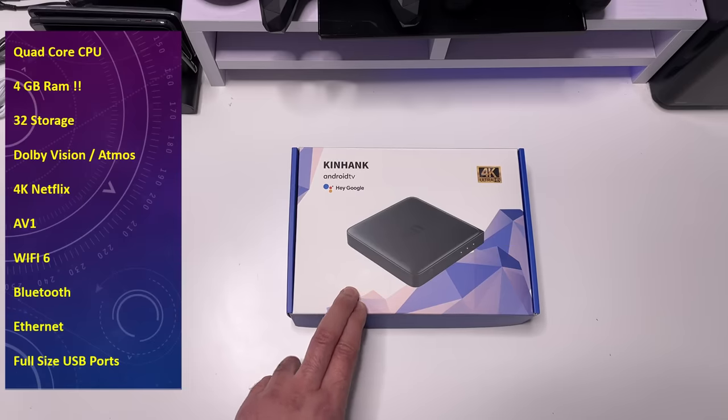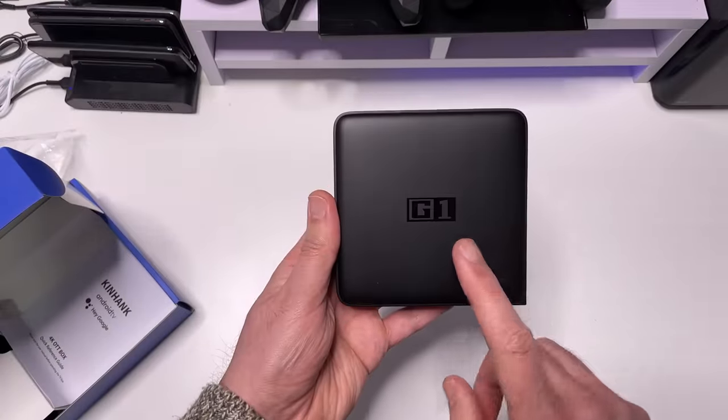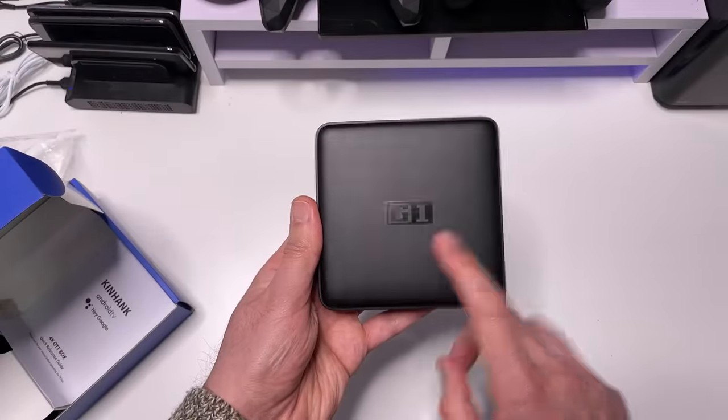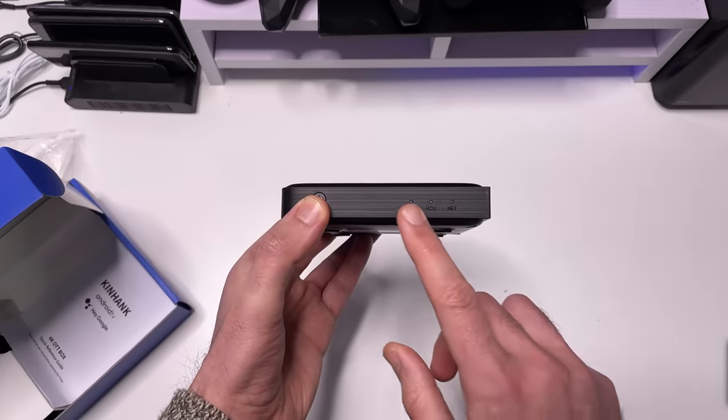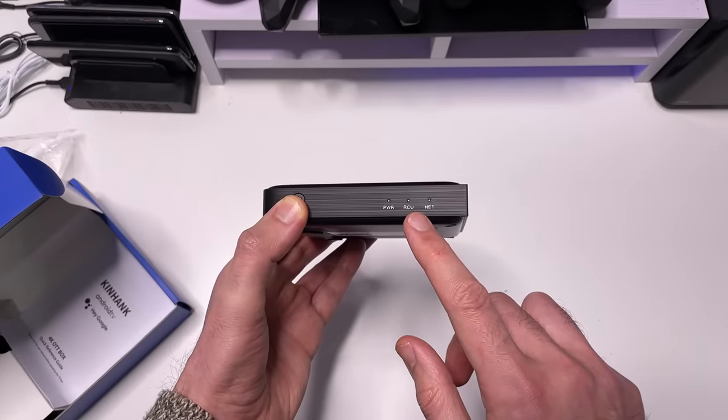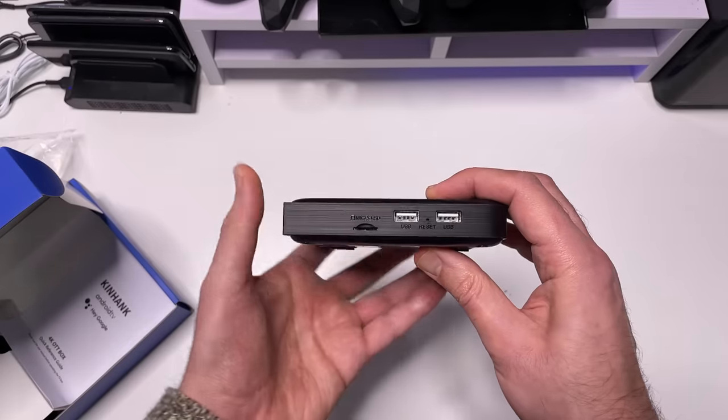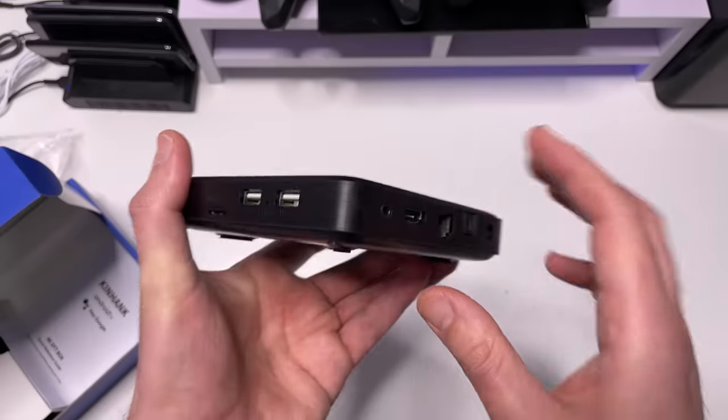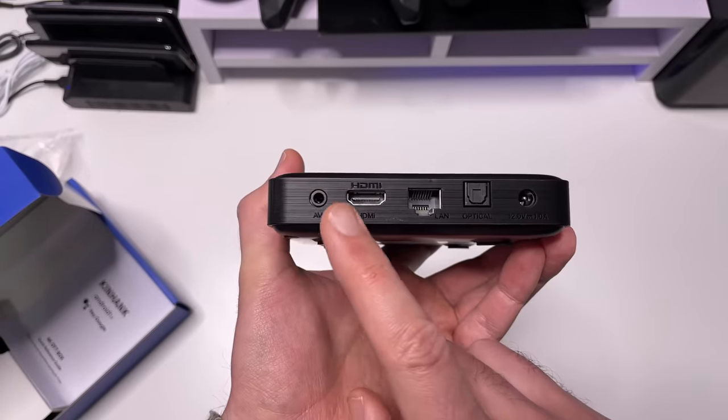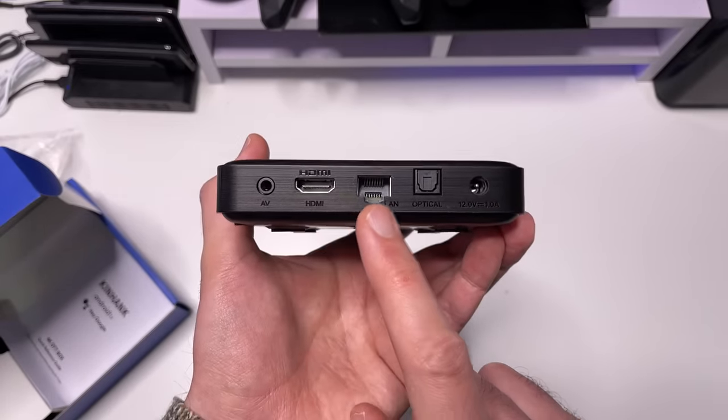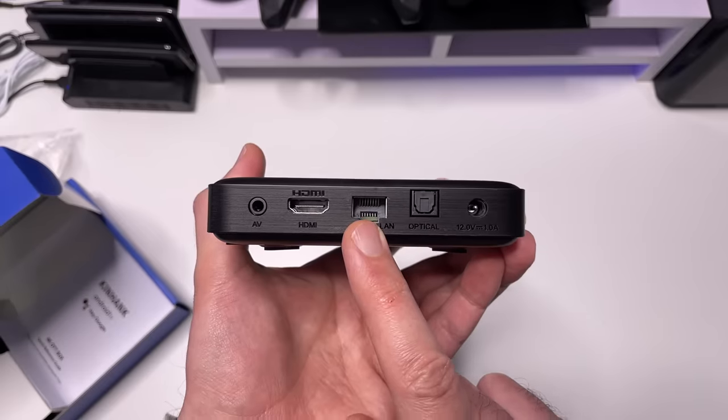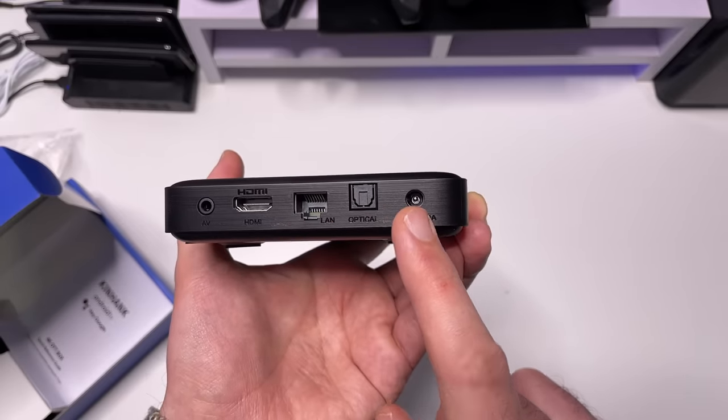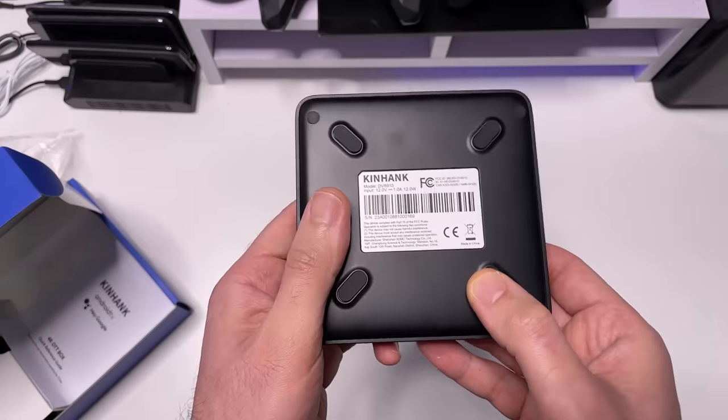Let's open that up. Okay, so we can see this is the G1 box from Kinhanc. We can see on the front here we have a power button, some LEDs for the power, for reset, for network. On the side here we have two USB 2 ports as well as micro SD. On the back here we have AV out, HDMI out, Ethernet. I do think this is 100 meg, but I will double check. We have optical out and the power input. This side we have nothing.